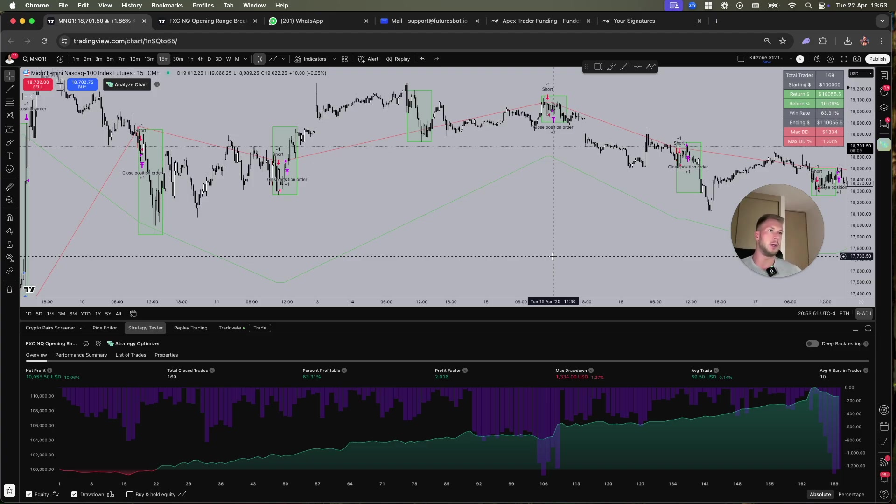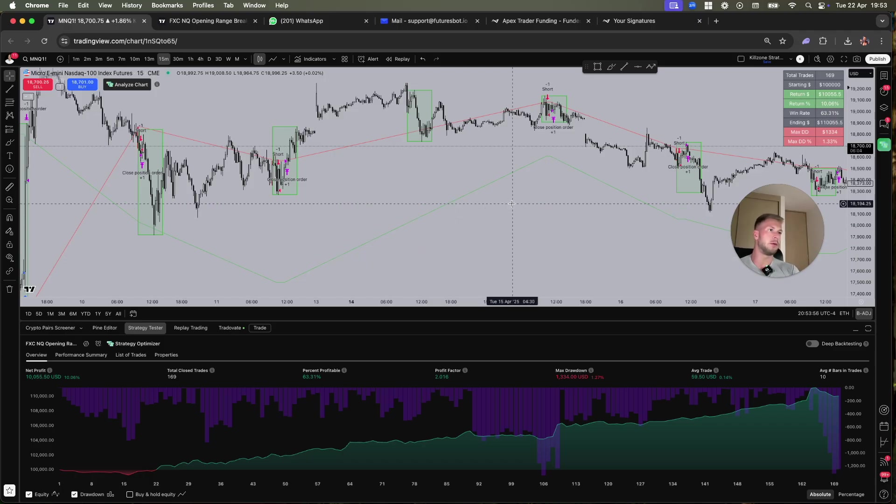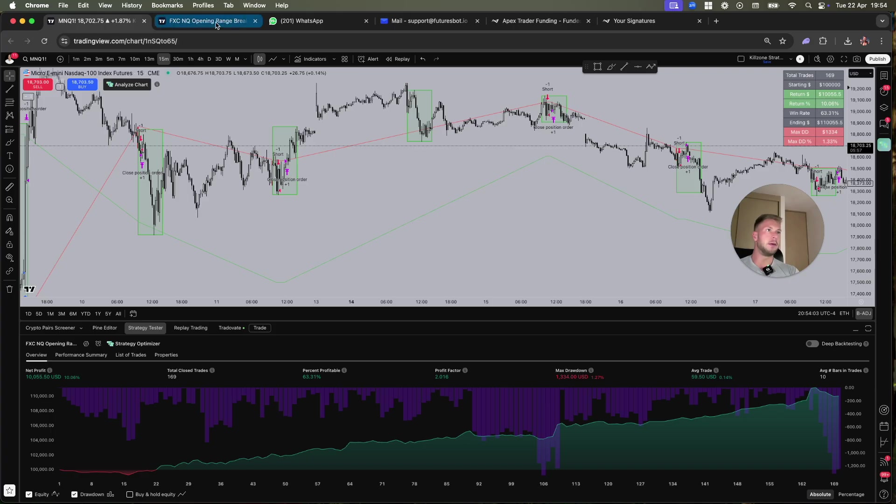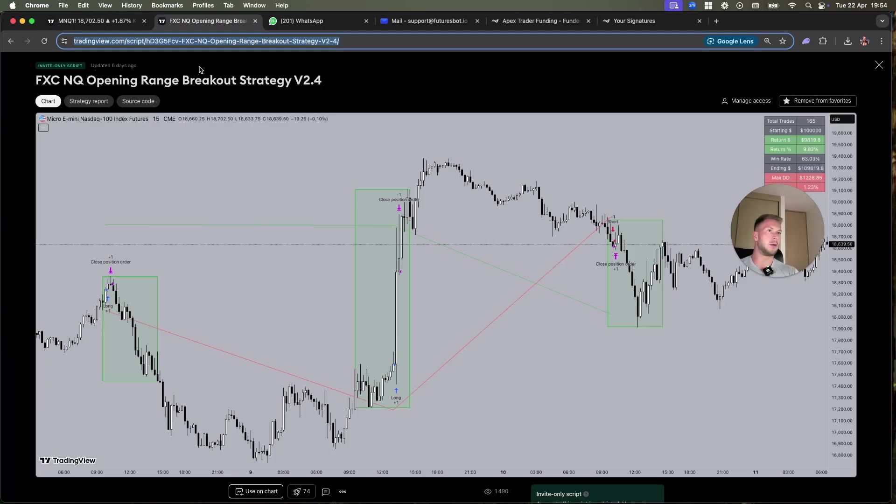This strategy is only made for NQ and it only works on NQ. If you put it on a different asset it will not work, it will not trade on it.